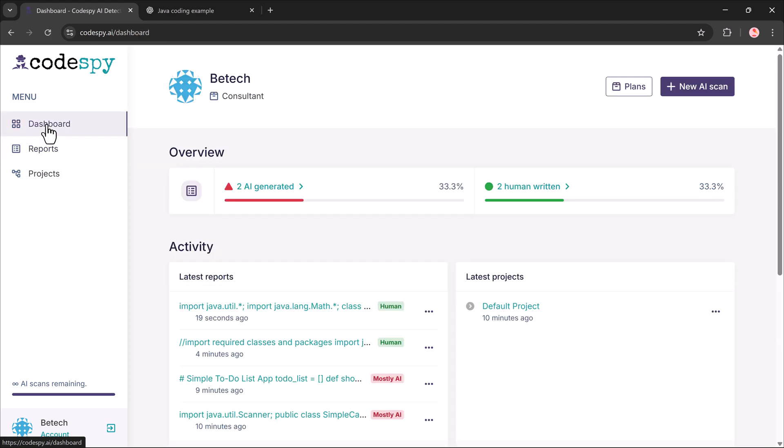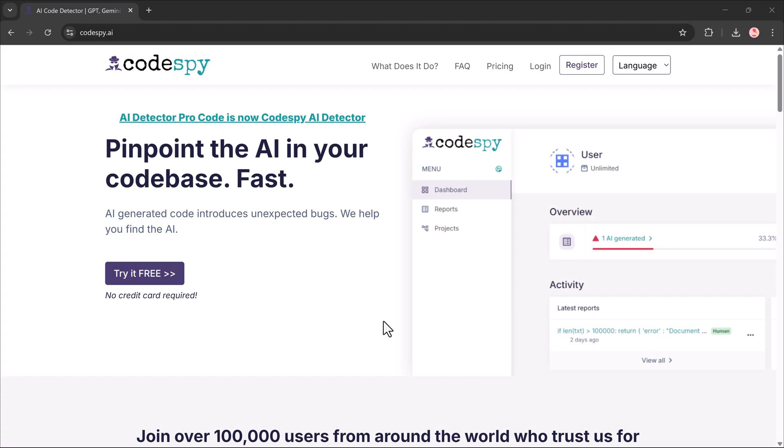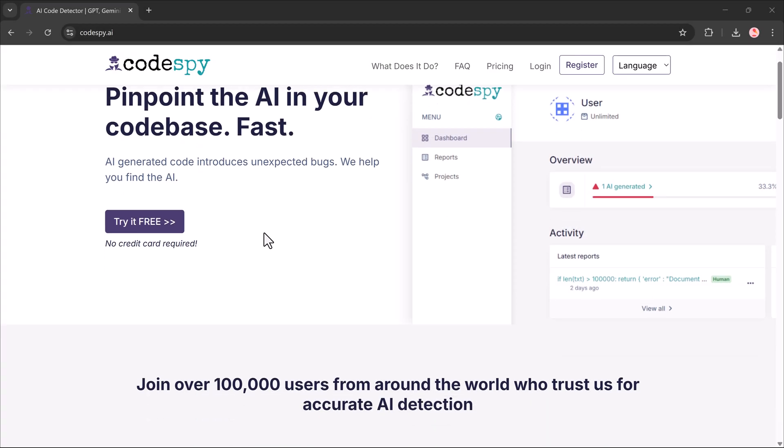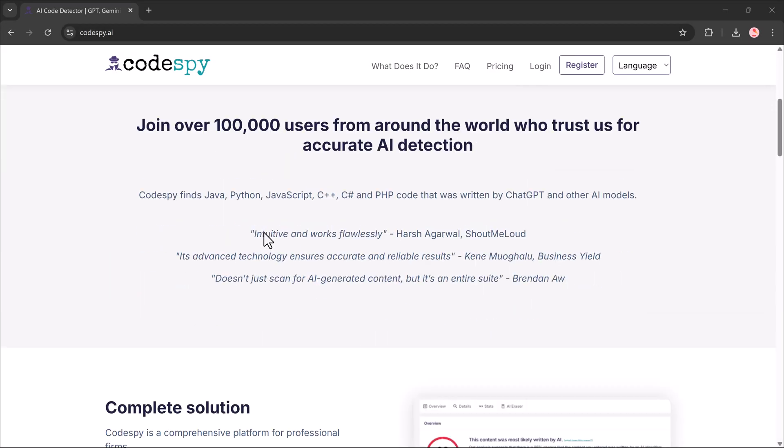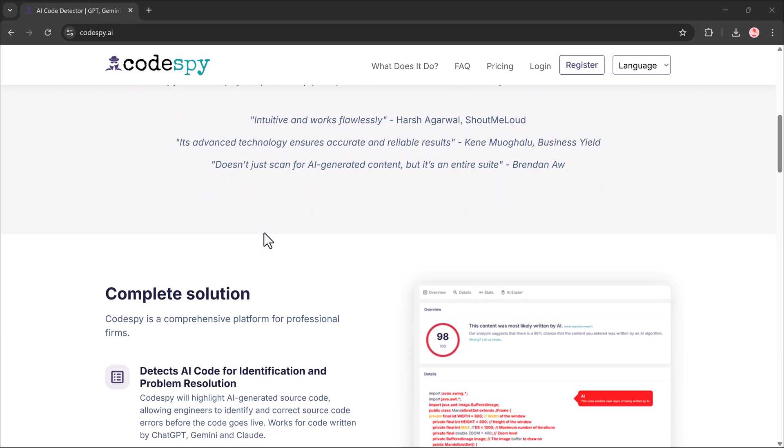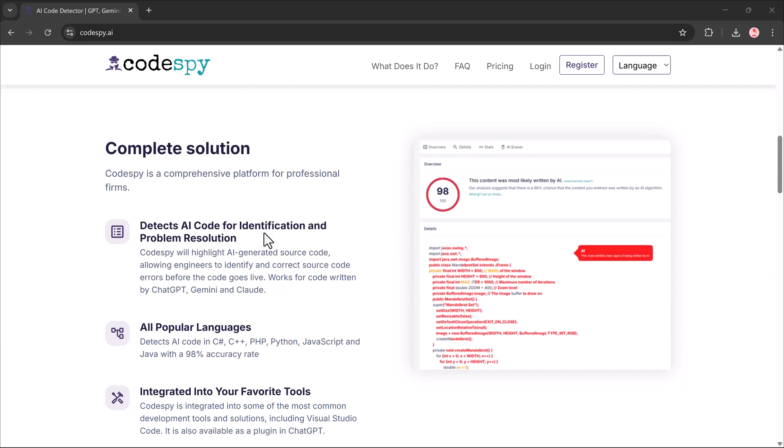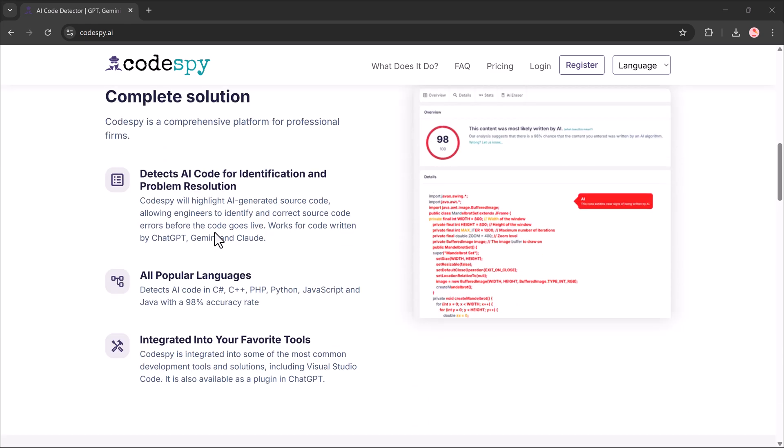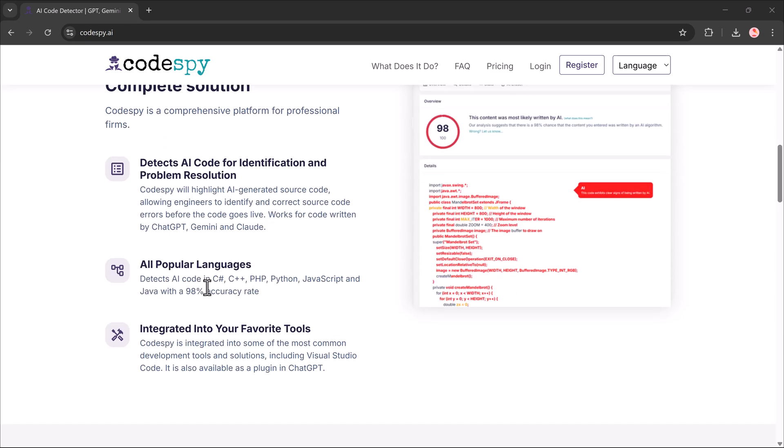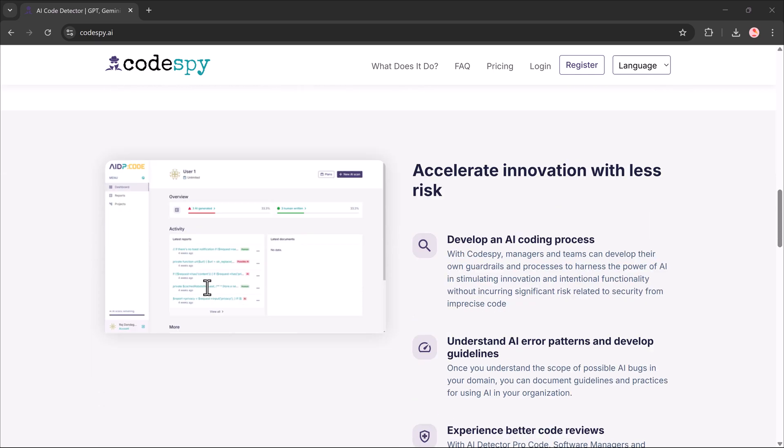If you're looking for a fast and smart way to detect AI written code, codespy.ai is definitely worth checking out. It's accurate, easy to use, and totally beginner-friendly.